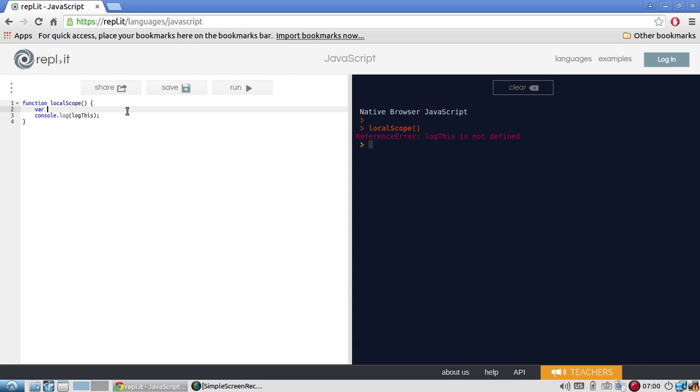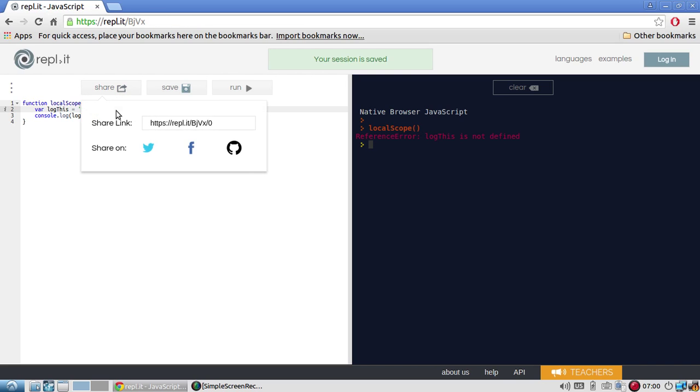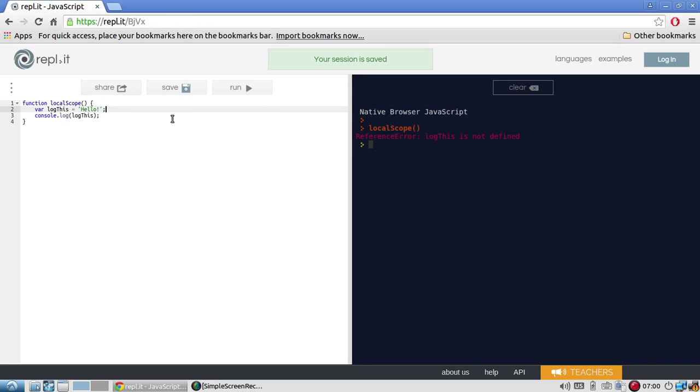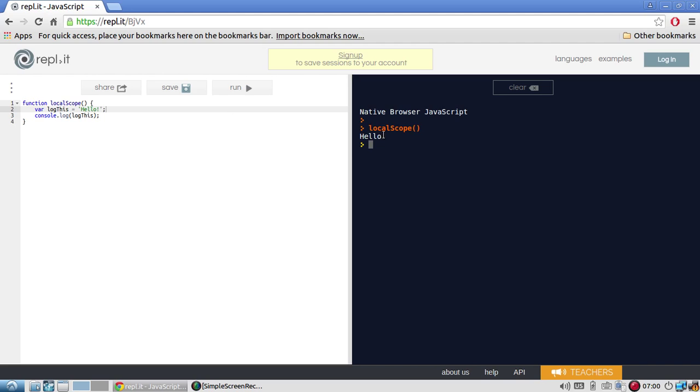I never initialized it. So let me do that. So var log this equals hello. I'll just do that. So I'll run this again and I'll run local scope again. And now we see hello. This is all expected. This is very basic stuff.